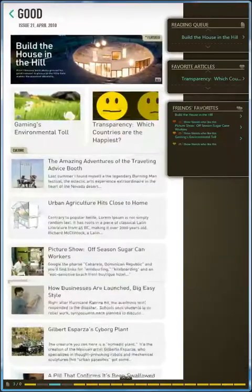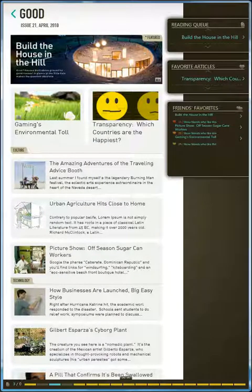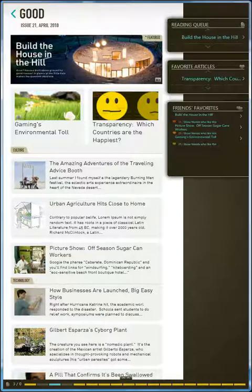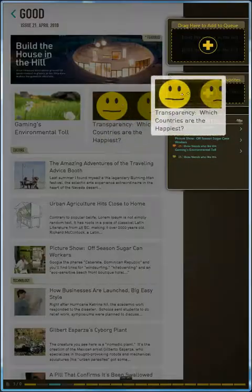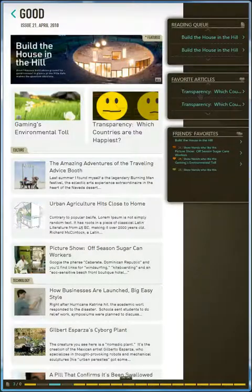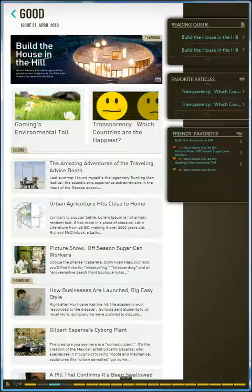Now that we've taken you through the highlights of the dashboard, I'm going to show you bits and pieces of the content experience. Let's take a look at what a magazine looks like. Within the table of contents, I can drag articles into my reading queue or my favorite articles. I can also just click on an article to go directly to an article within the magazine.